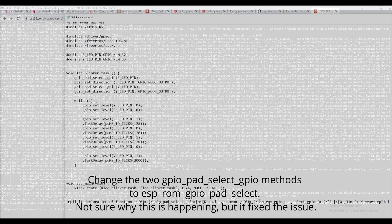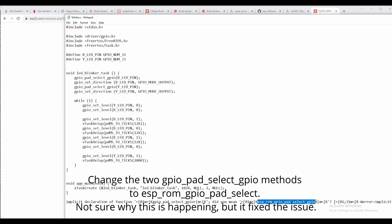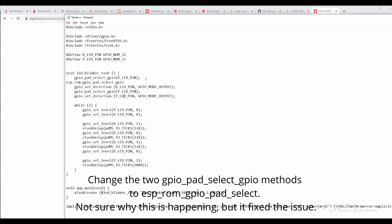There are two lines with GPIO underscore pad underscore select underscore GPIO. You'll have to change these two lines to use the ESP underscore ROM underscore GPIO underscore pad underscore select function instead.